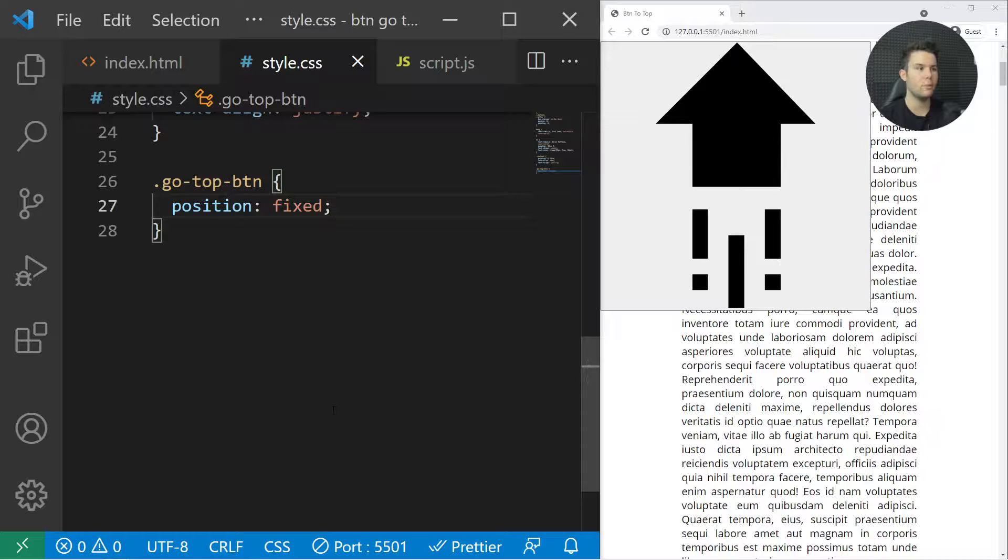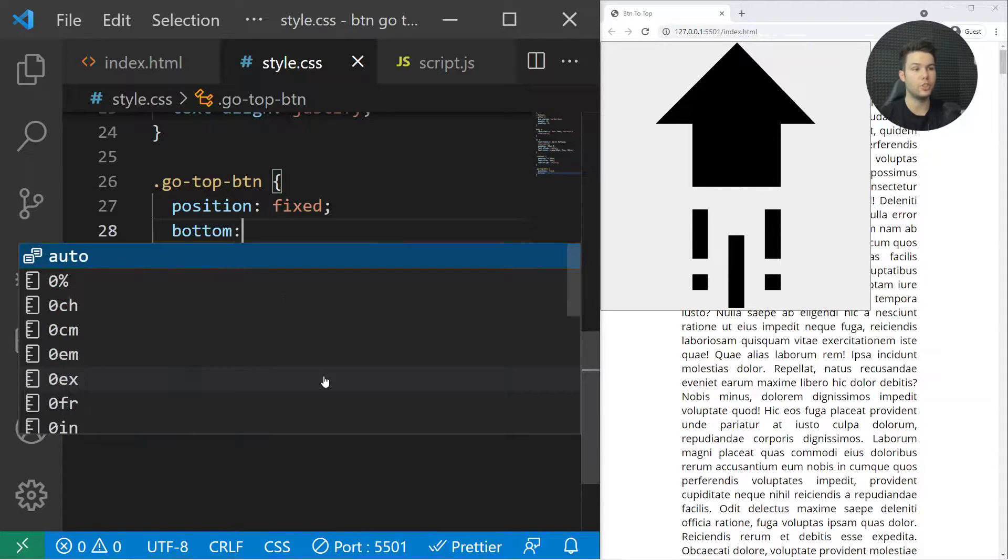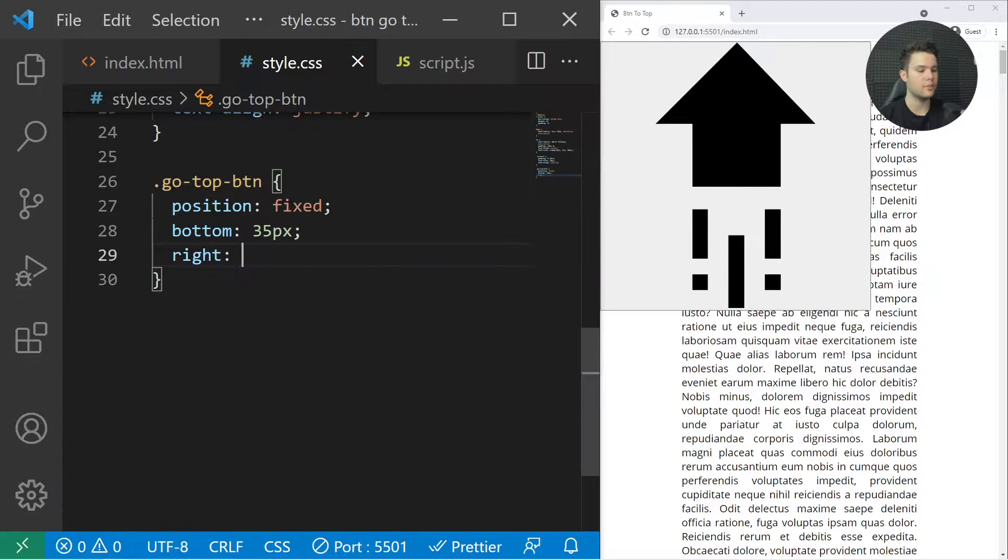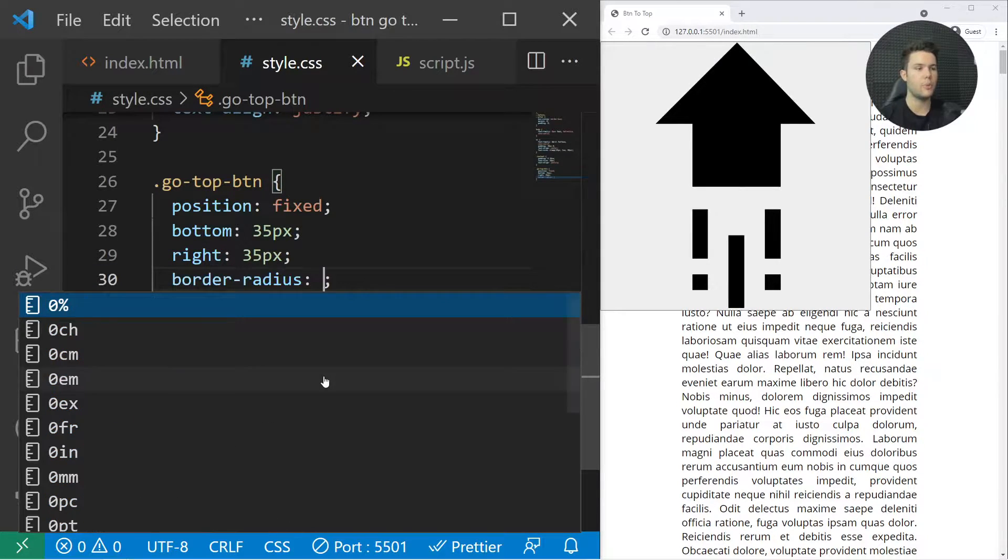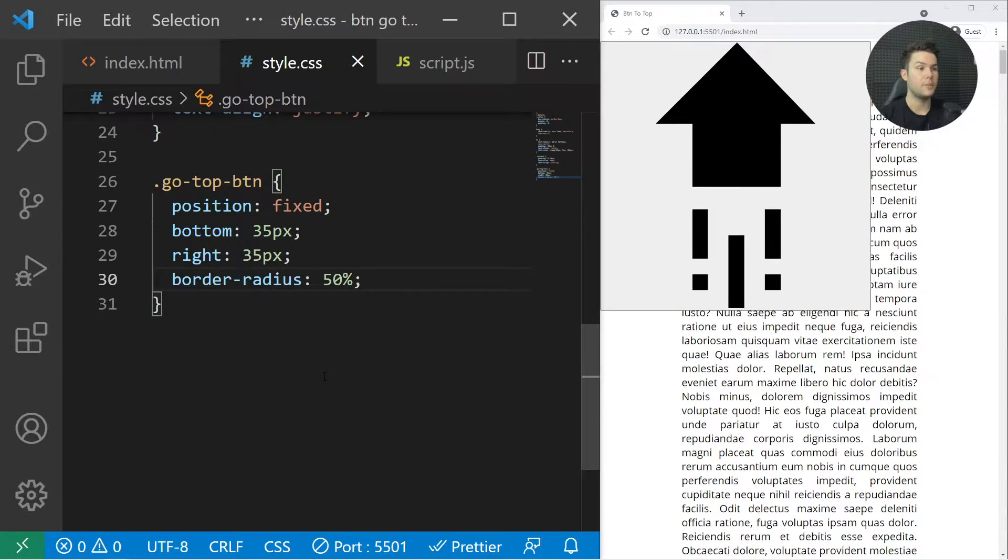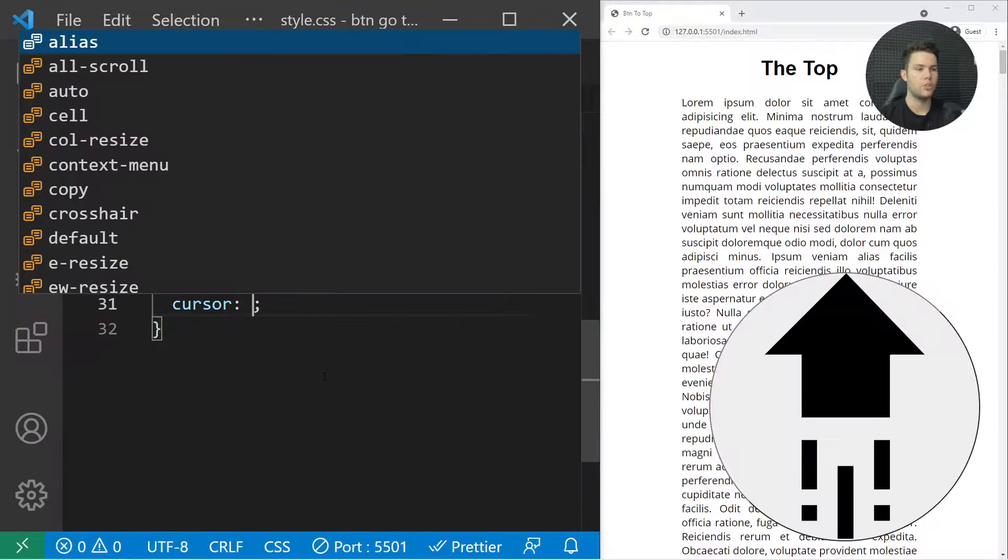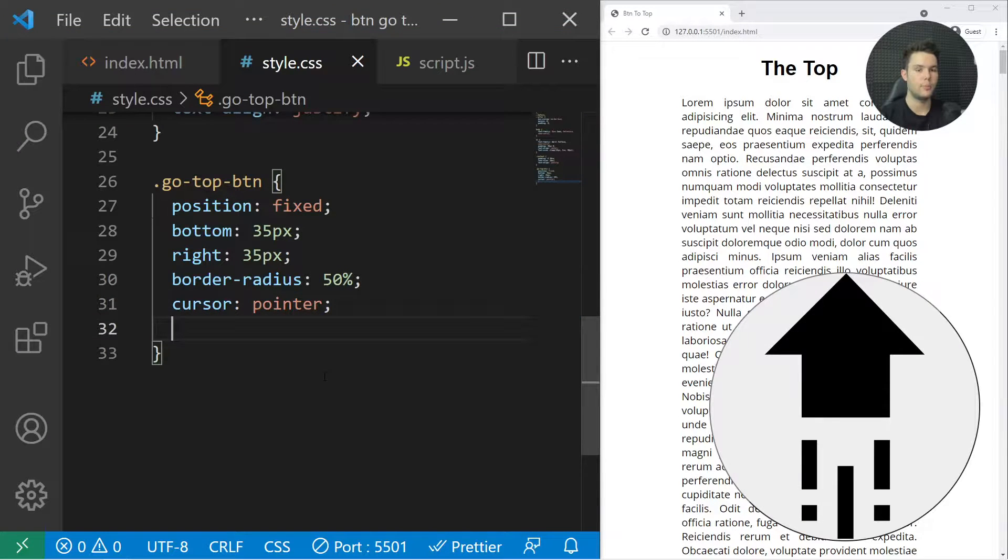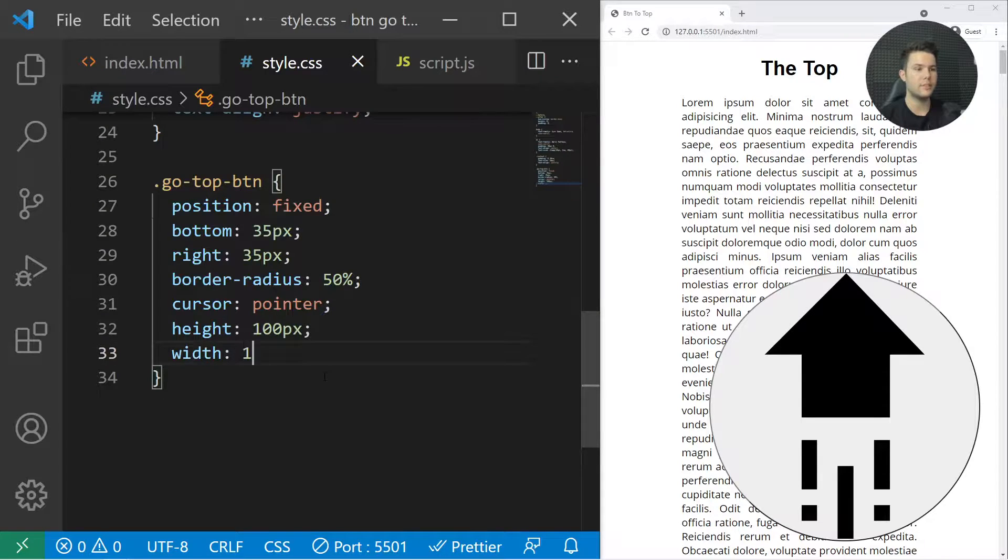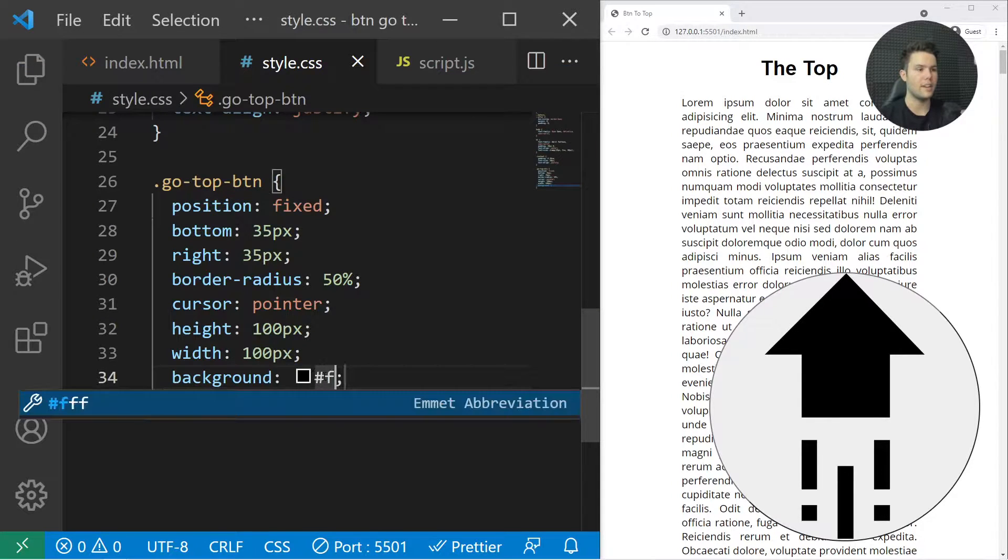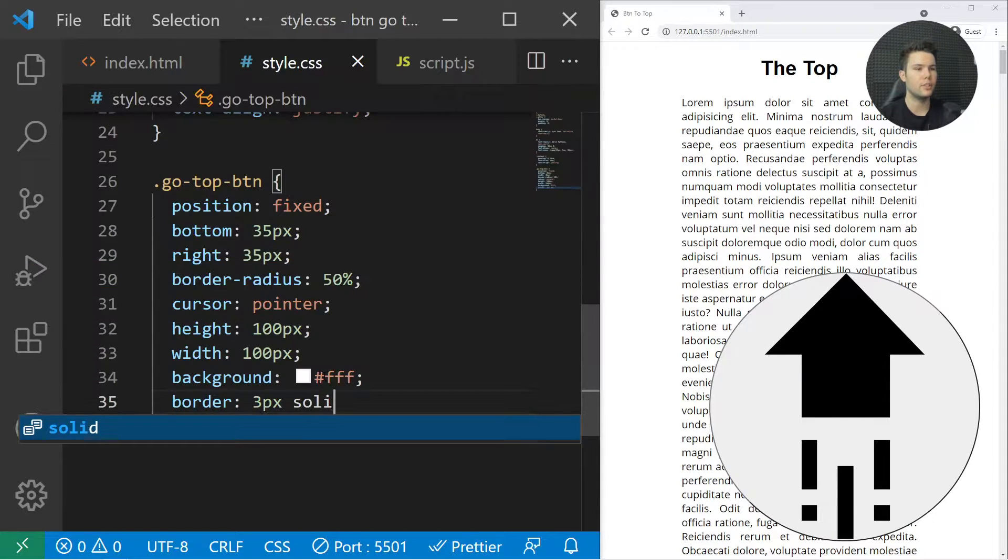I'll put a border-radius of 50% to make it a circle, then cursor pointer, height 100 pixels, width 100 pixels. Great. Background white FFF, a border of 3 pixels solid 333.